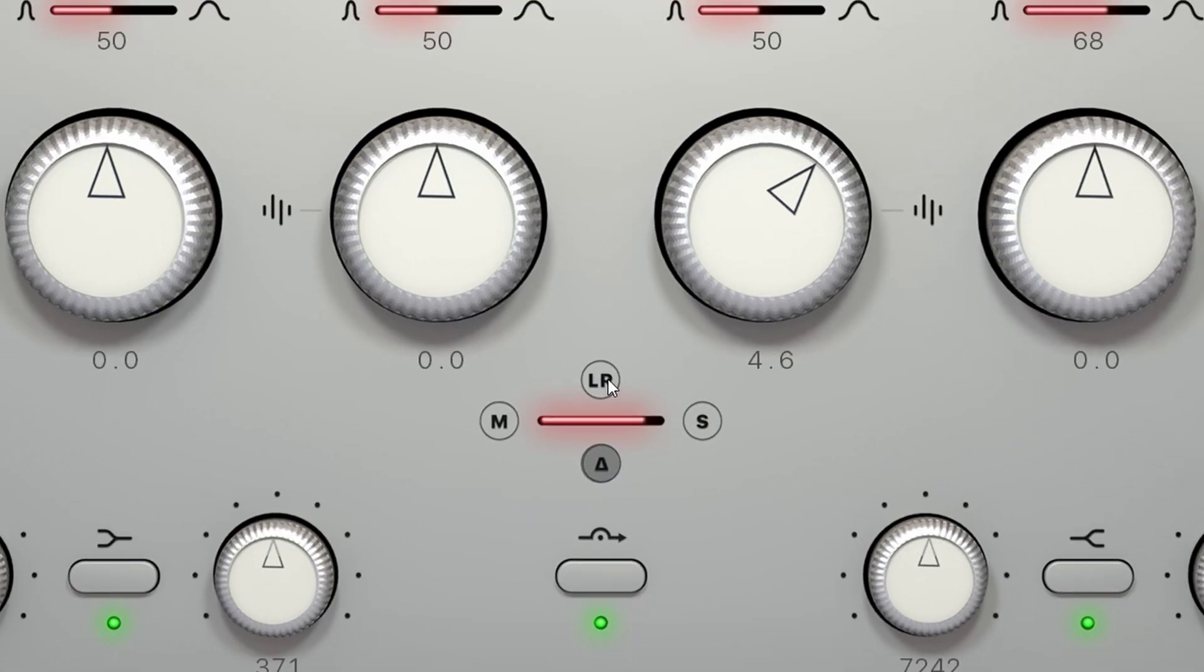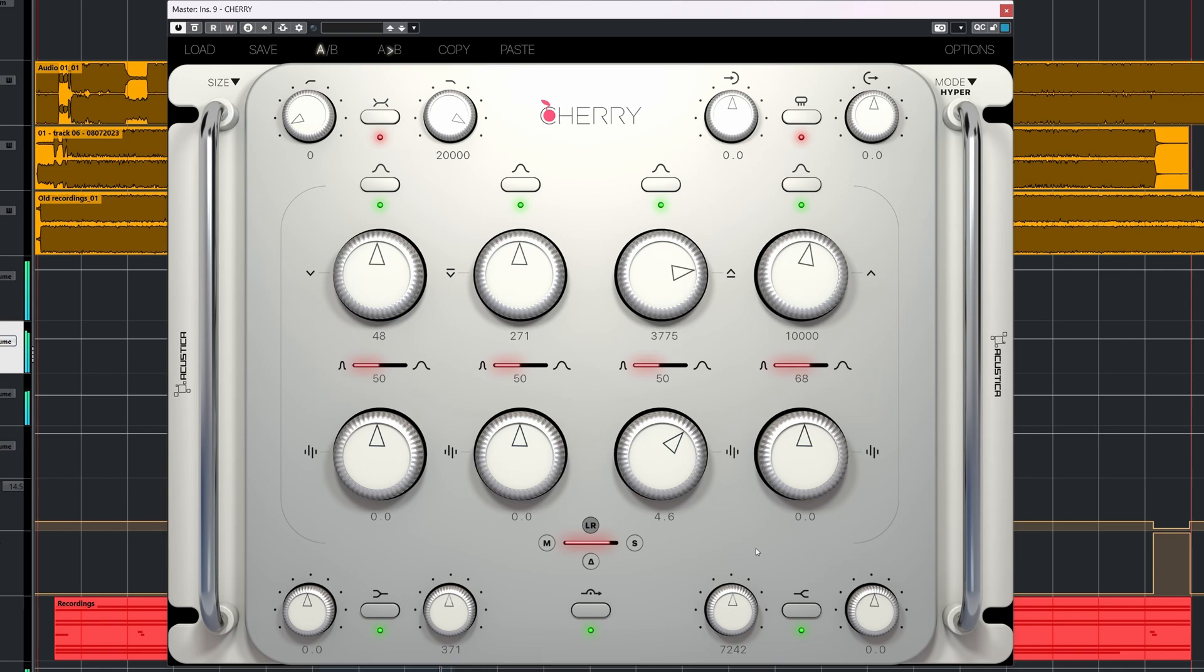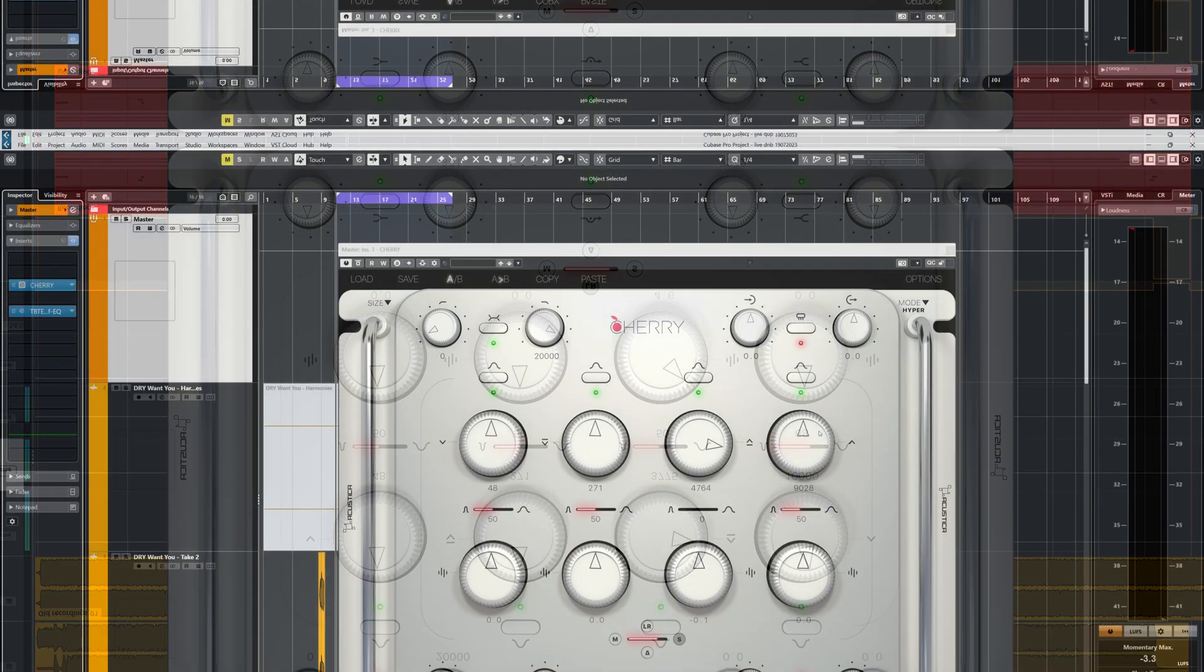If there's another Acoustica plugin which has the same mid-side matrix, let me know in the comments. I can't keep up with Acoustica's weekly releases.